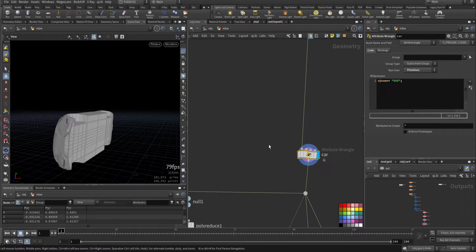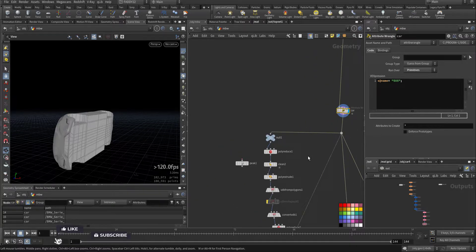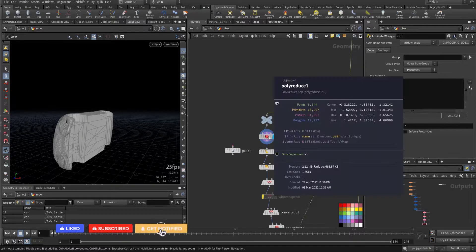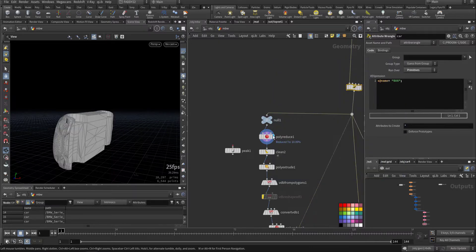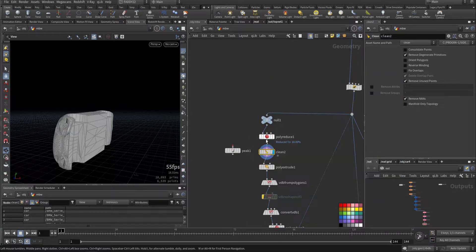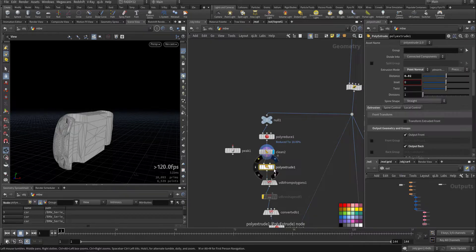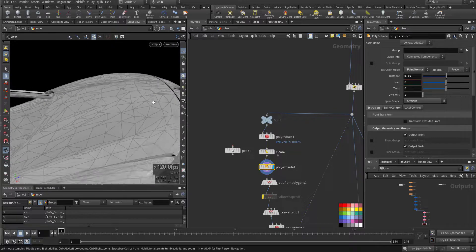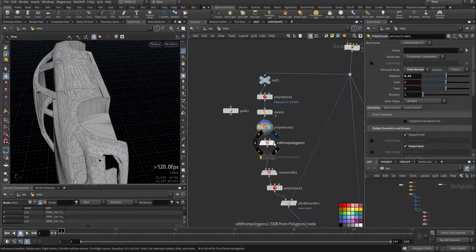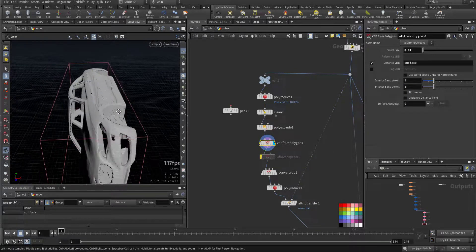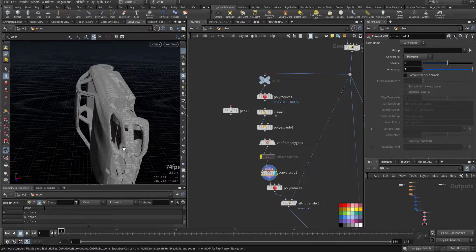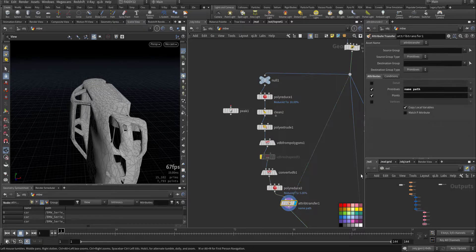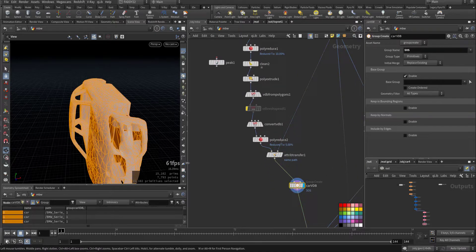Now I added the name attribute as a primitive for the car. Then I will reduce it so you have less geometry, from 100,000 plus down to 6,000. I added another clean, a little bit of extrusion so it can be accepted by the solver, but I changed my mind and made a VDB for it. I convert the VDB back to polygon, reduce it, and copy back the name and the path and make it as a group.